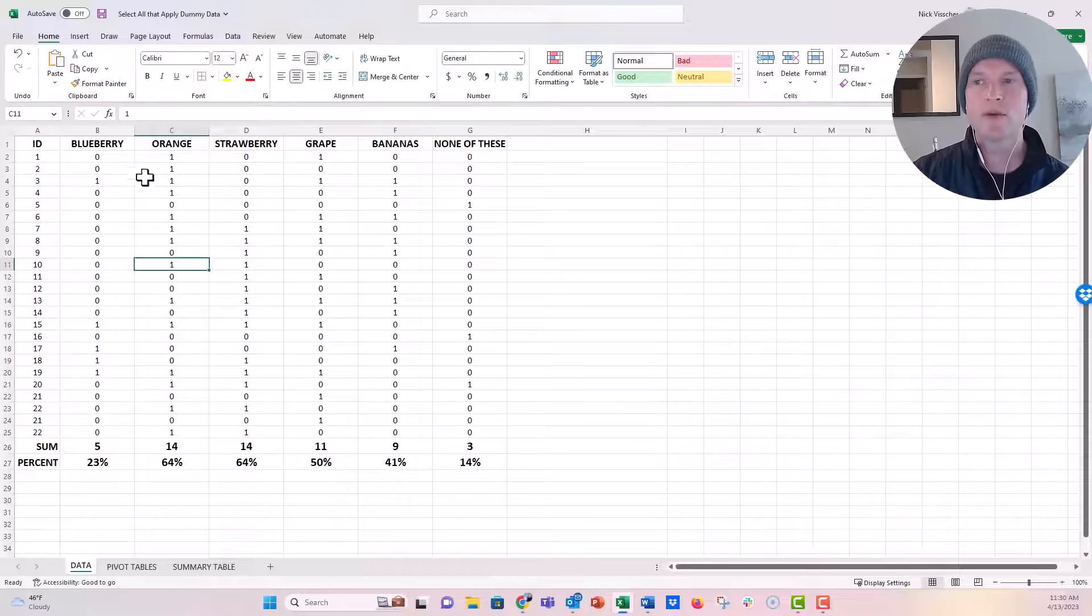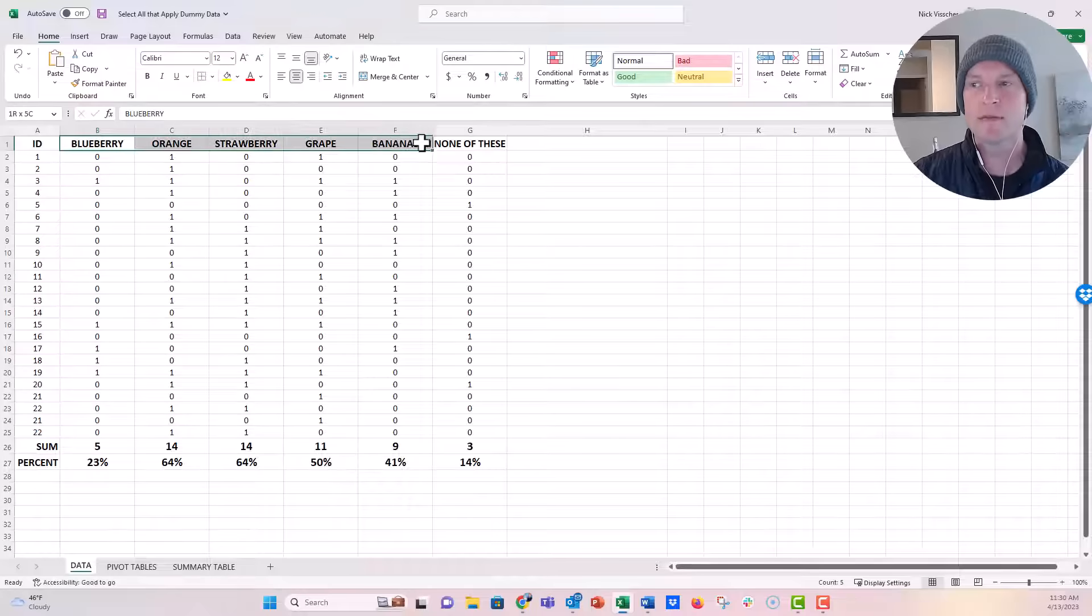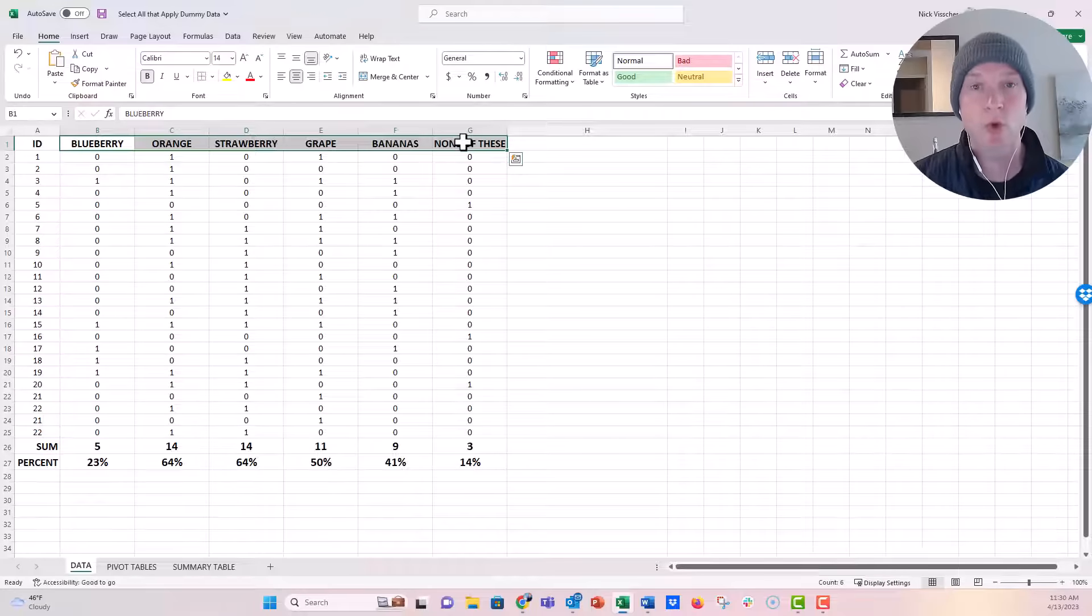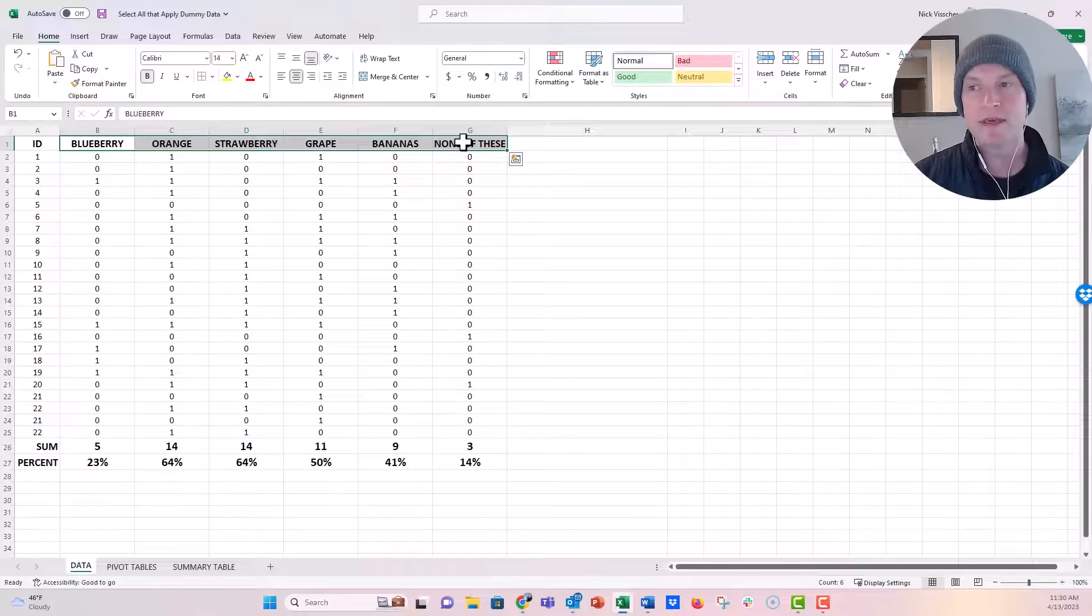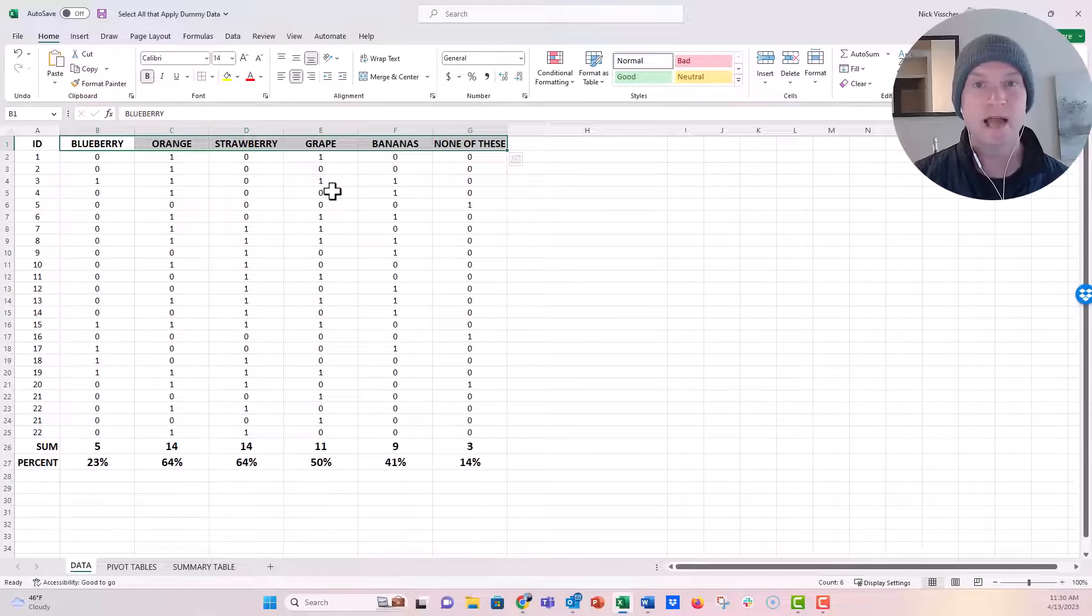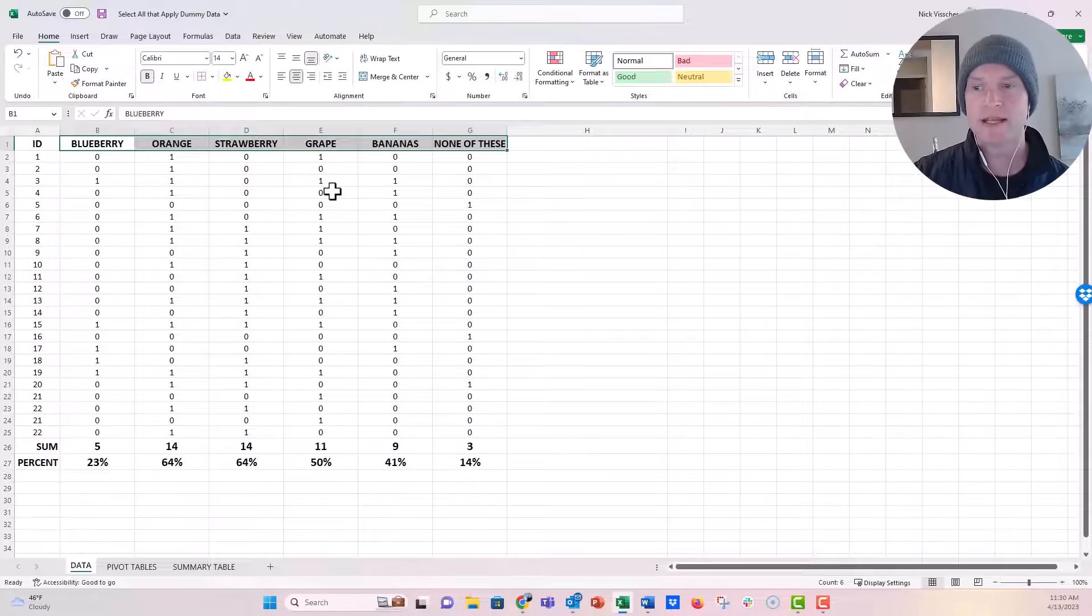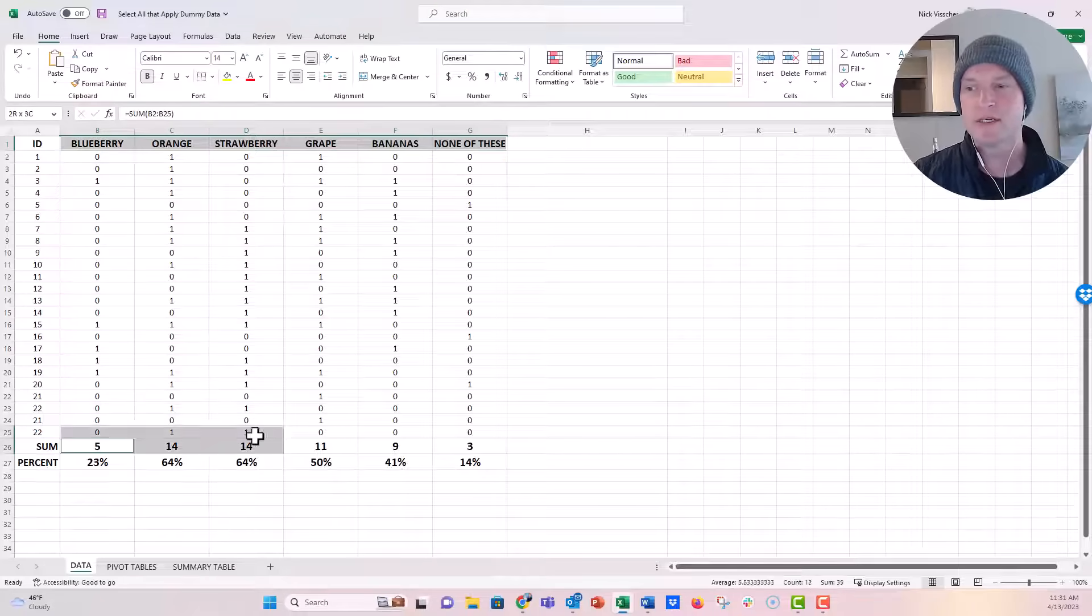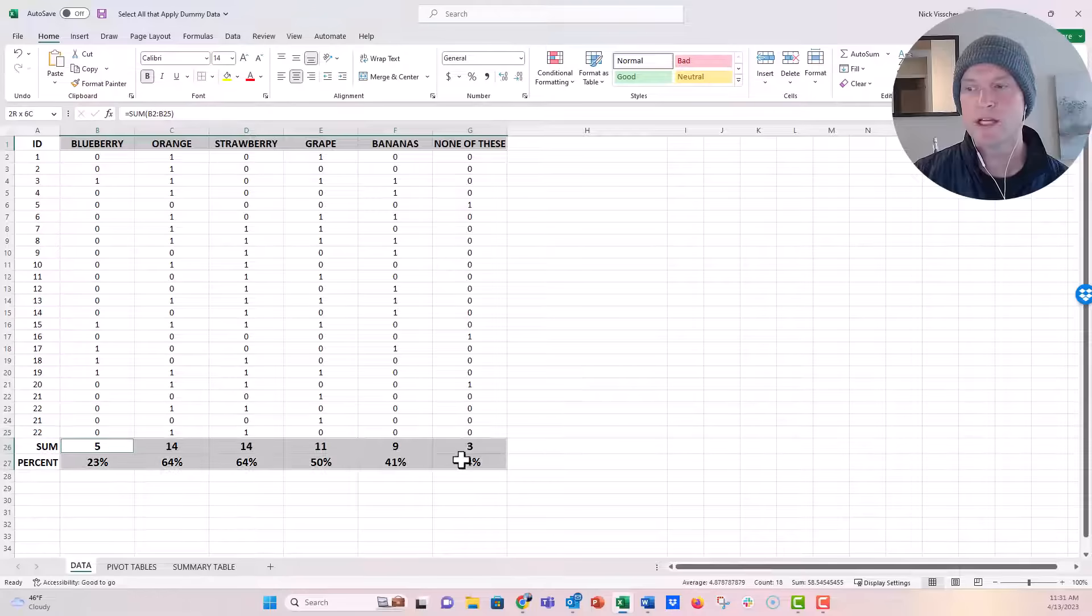What I'm going to do is highlight this row right here. I'm going to hold down the control key. When you hold down the control key, that allows you to highlight another row that's not exactly below the one you just highlighted. So I'm going to click on my sum and percentage row here and drag down.